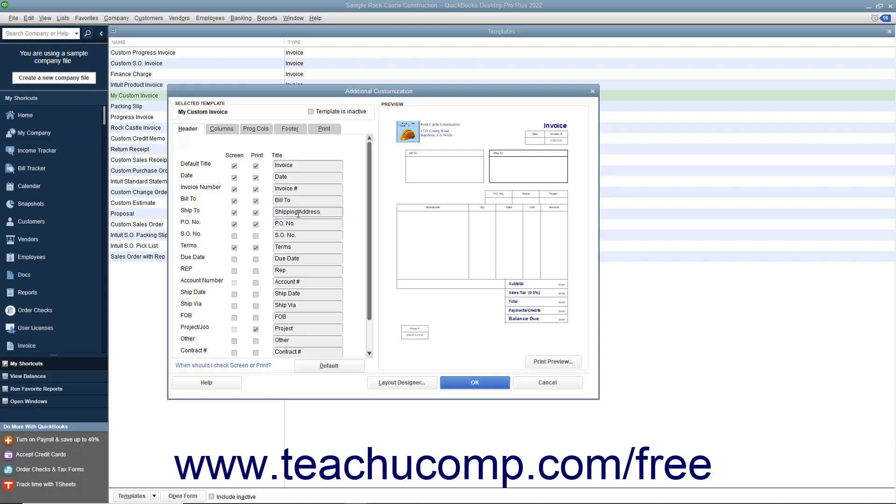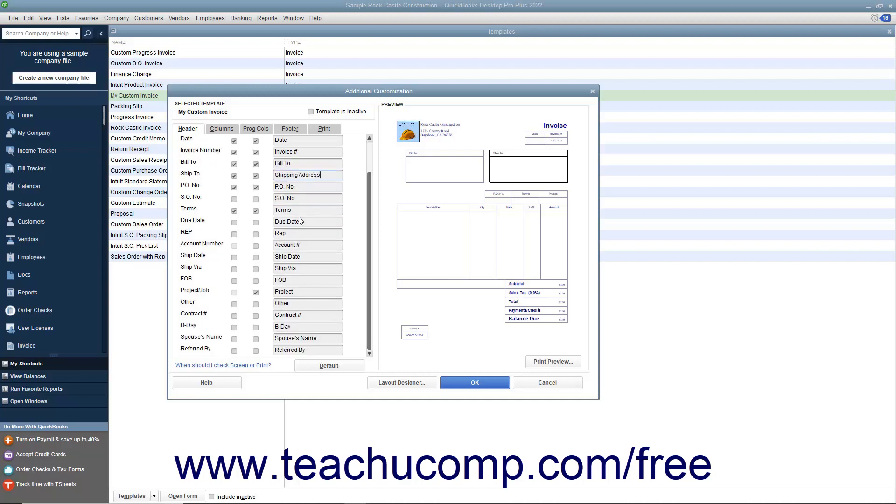You can have a field that appears in one version of the form but not the other if desired. For example, if you have a custom field you want to display within the screen version so you can enter or view information, but you don't want the customer to see that information within the printed version, then select the screen checkbox for that field and clear the print checkbox.